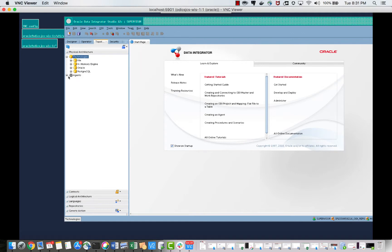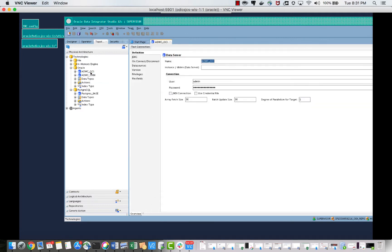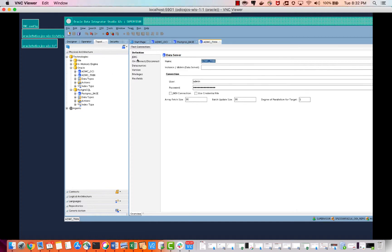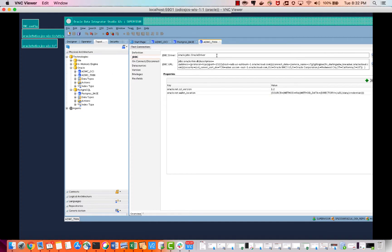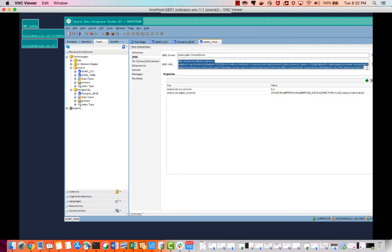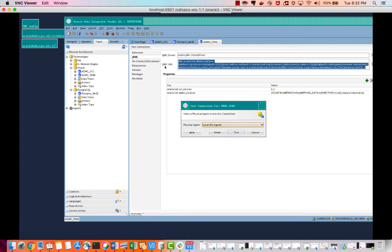Let's focus on those. As you can see, I have created connections to both of these databases, and these are JDBC connections. Let us see if our connection is successful. This is my JDBC connection URL, which can be found in our wallet for ADW. Let us test our connection.